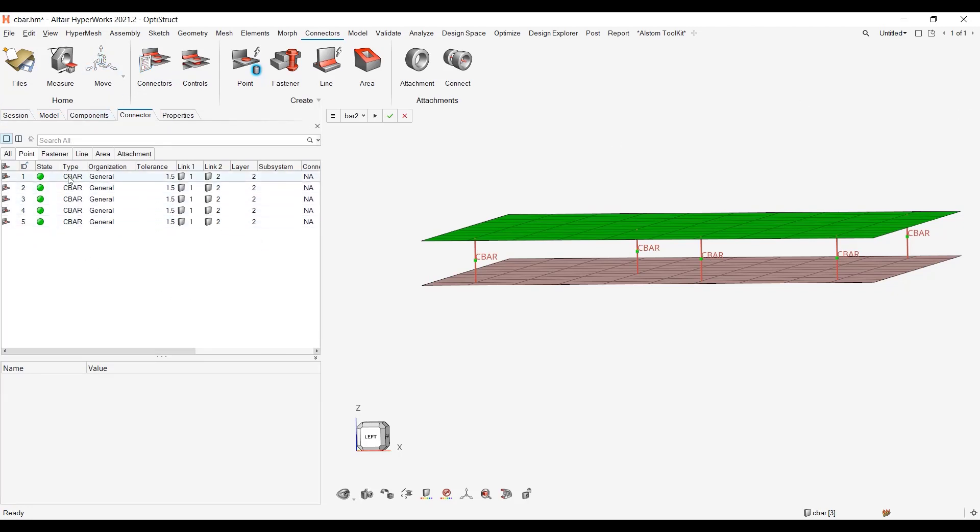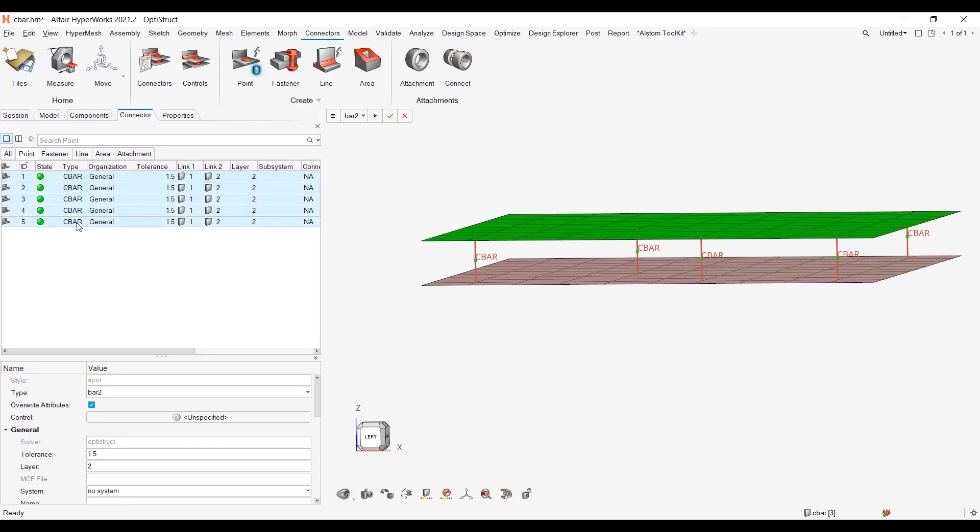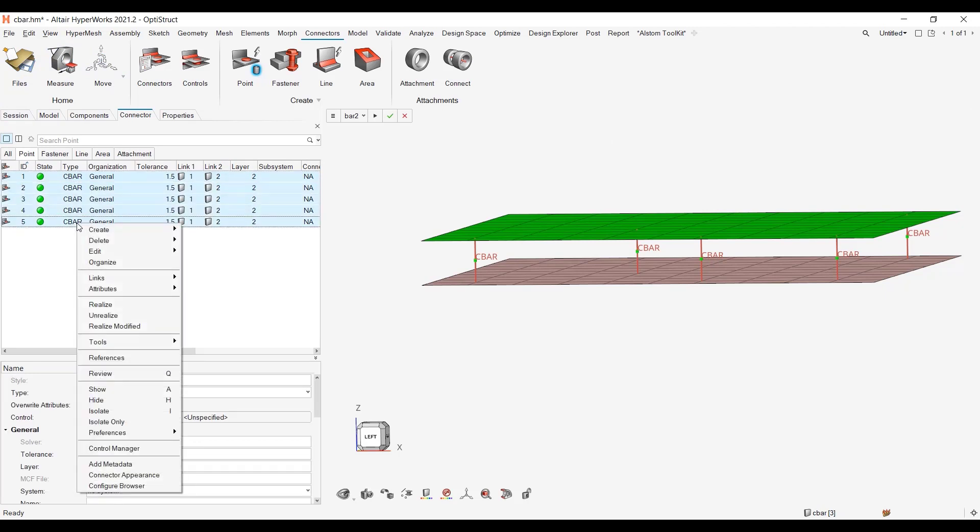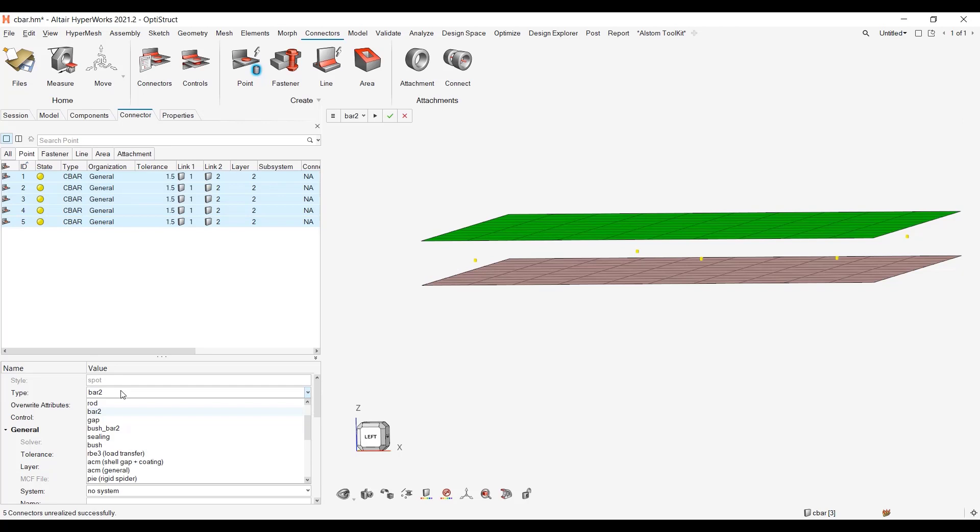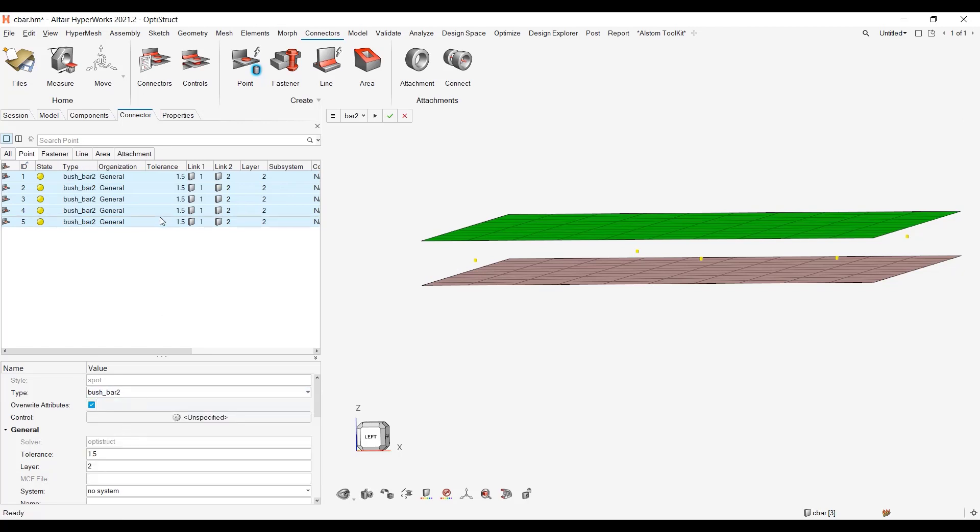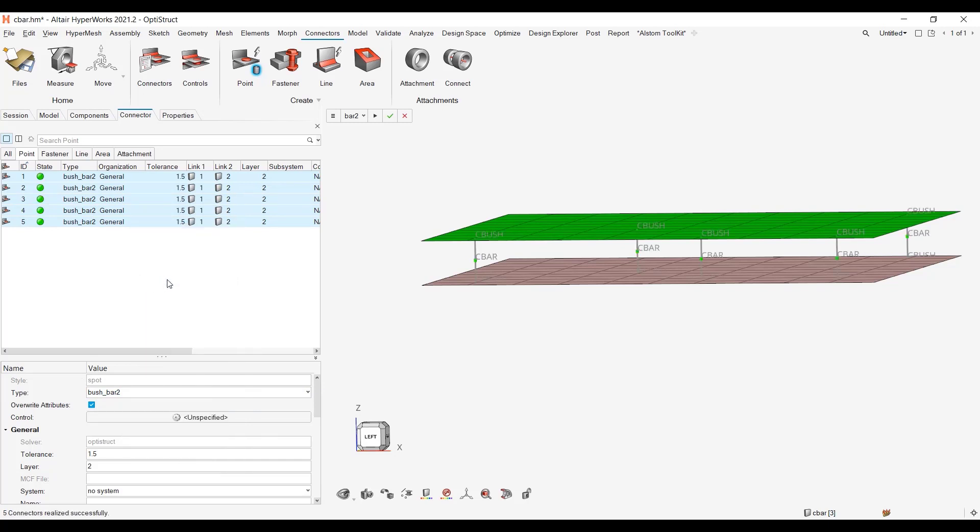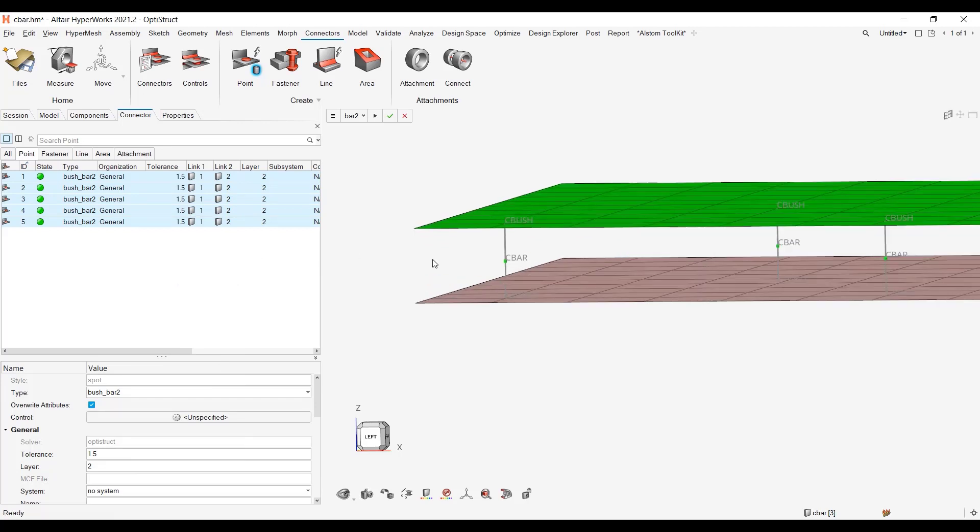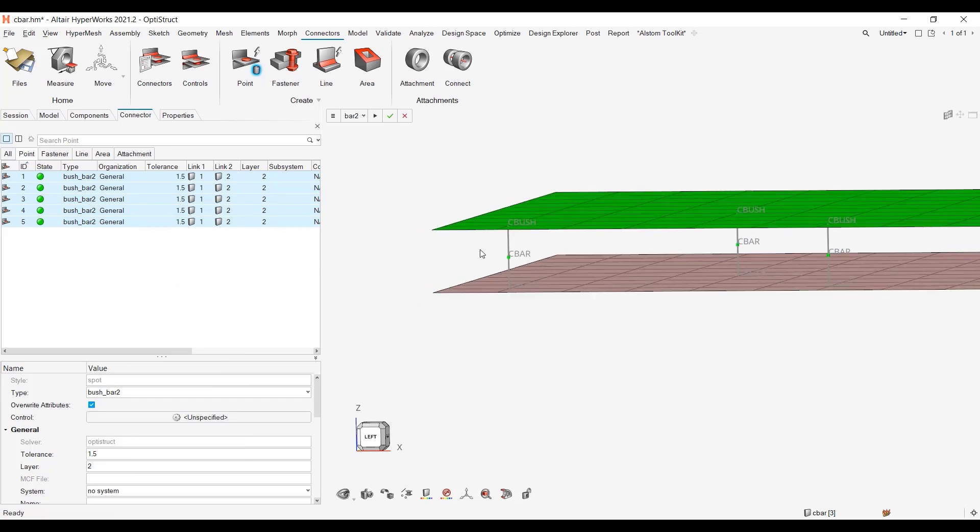What I can ask for is to unrealize my connectors. So you see now my green cylinder which means my connection was realized moved to yellow, the connector is not realized anymore. And I will just change my realization, switch to bush in bar 2, and then I can right click again on my entities and realize again. And here we see the cbar and cbush.